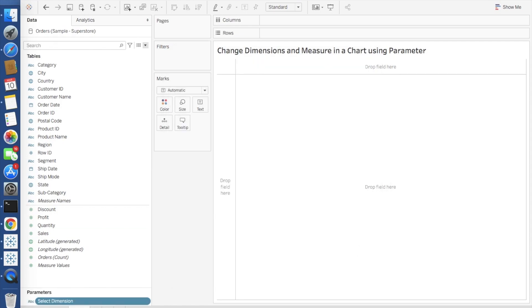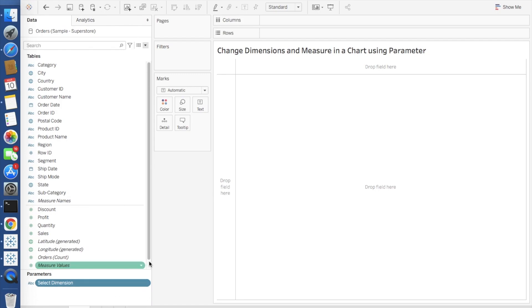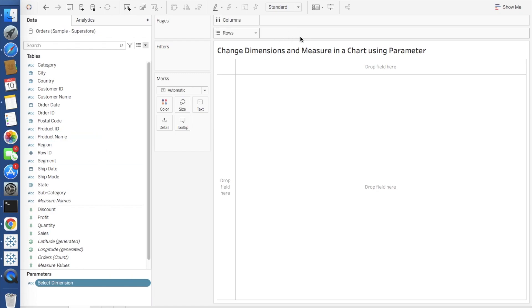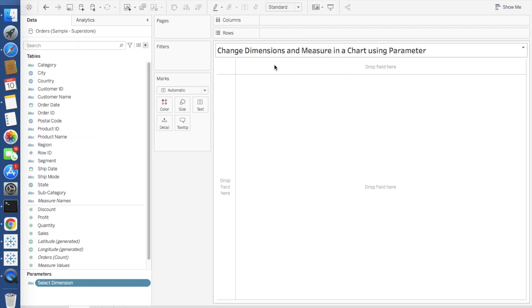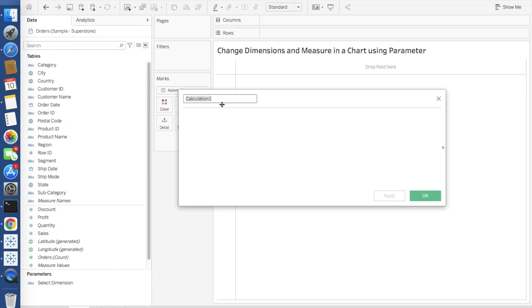Click OK, so your parameter is ready. Now what you have to do, you have to create a calculated field on top of this parameter so that you can use that matrix into the row shelf or basically for creating the chart. I will go to create calculated field: select dimension.